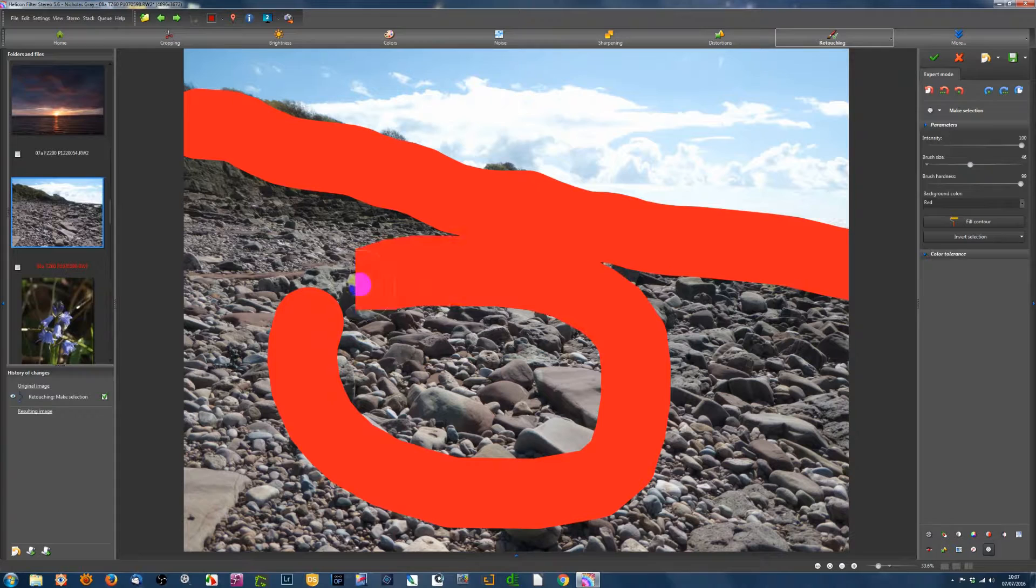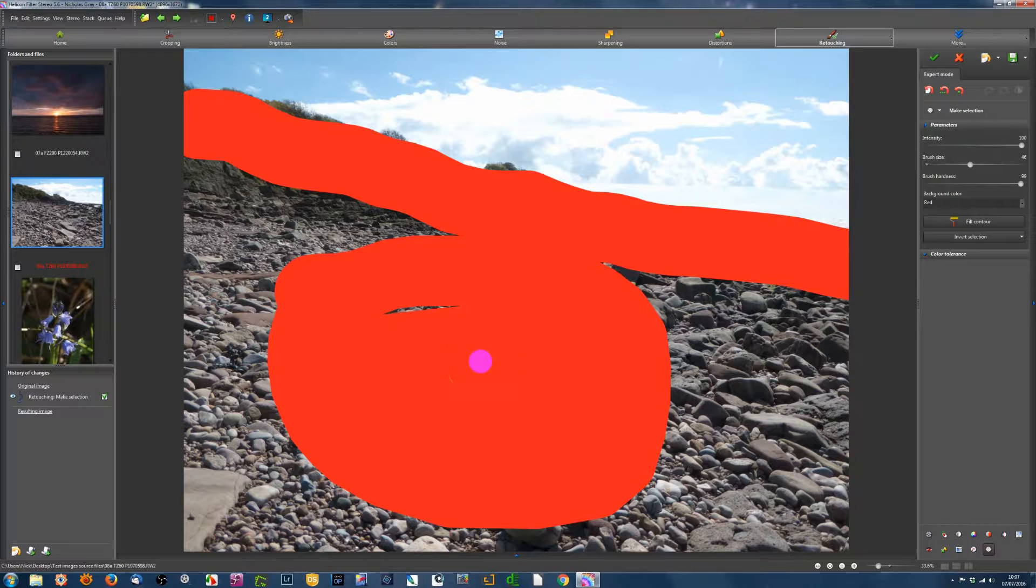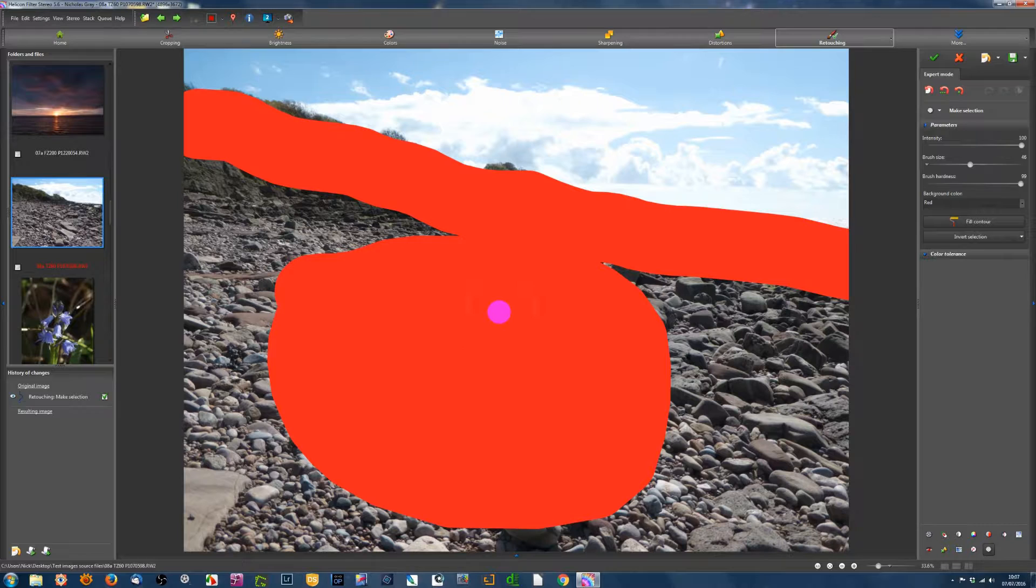You can also have a contour like that, and you can fill it in. Although interestingly enough, it didn't completely fill it in. I don't know why that would be.